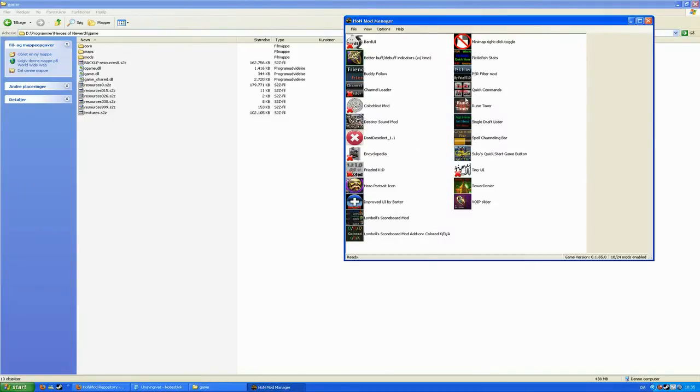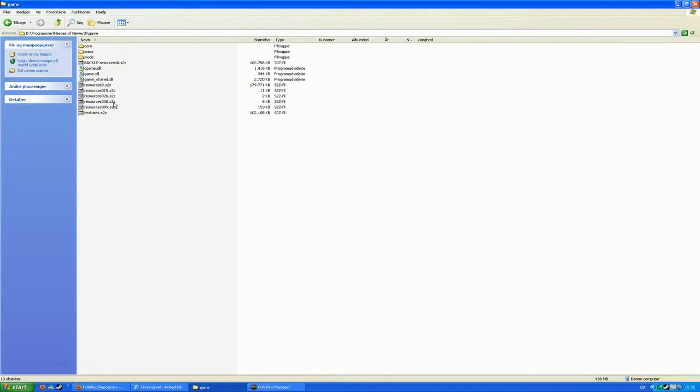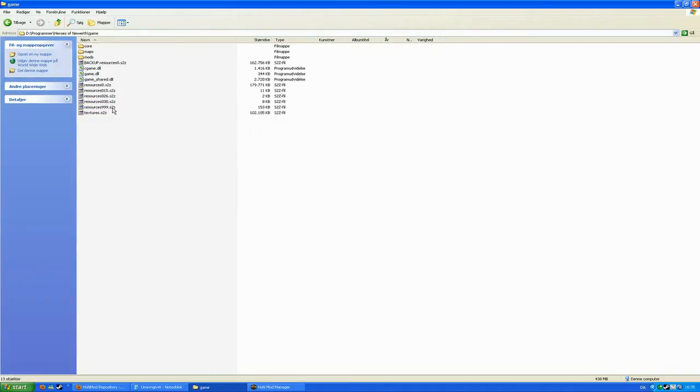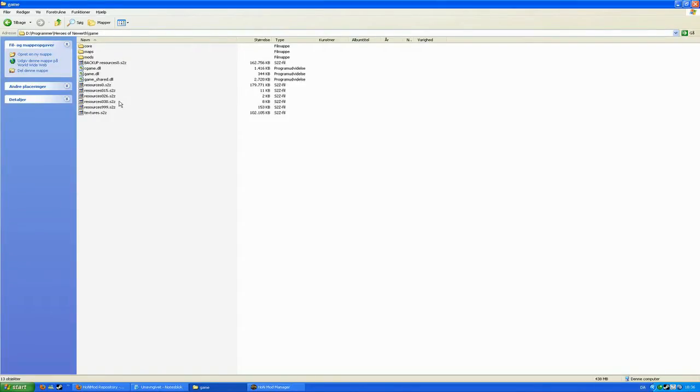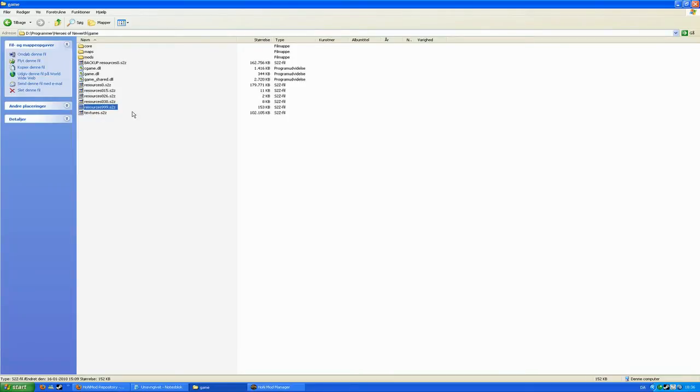What HoN Mod Manager actually does is it's taking all these mods and automatically combining them into one file. This one file is going to be called resources999.s2z, and this file is a mod file which is going to modify the resources0 file, which is the original game data. The higher the number, the higher the priority of the modifications. So if you've had two mods editing the same file, then the lower one will actually be applied, but as far as I remember it has some bugs and it's not gonna run properly. So this mod manager creates one file that is compatible.